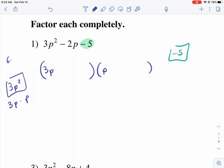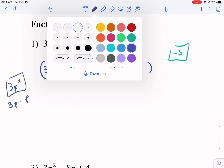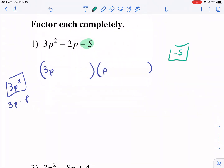Now, if this were something like 6p squared, well, now we'd have more combinations because we could have 3 and 2p or 6p and 1p. But this one, 3 is a prime number, so it makes it a little bit easier. Negative 5 is also a prime number, so we're going to have a negative 5 and positive 1, or positive 5 and negative 1. Those are our possibilities.